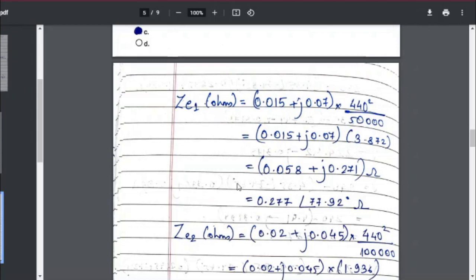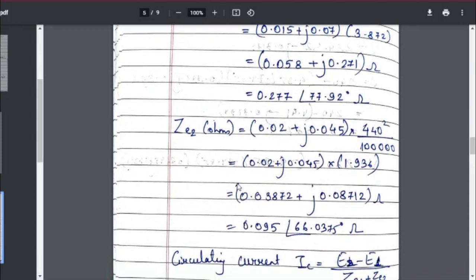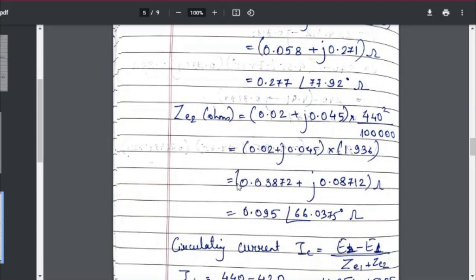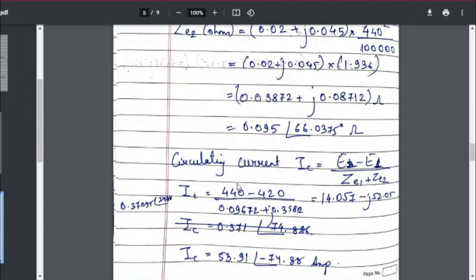The equivalent impedance ZE1 of Transformer 1 came out to be 0.058 + j0.271 ohms, also written in polar form. Similarly, ZE2 for Transformer 2 was calculated and is shown on screen. For the circulating current, taking E2 minus E1 upon ZE1 plus ZE2 and substituting all values, I got the circulating current as 53.91 at angle −74.88°, giving a magnitude of 53.91 amperes. Please verify your answers before submitting.